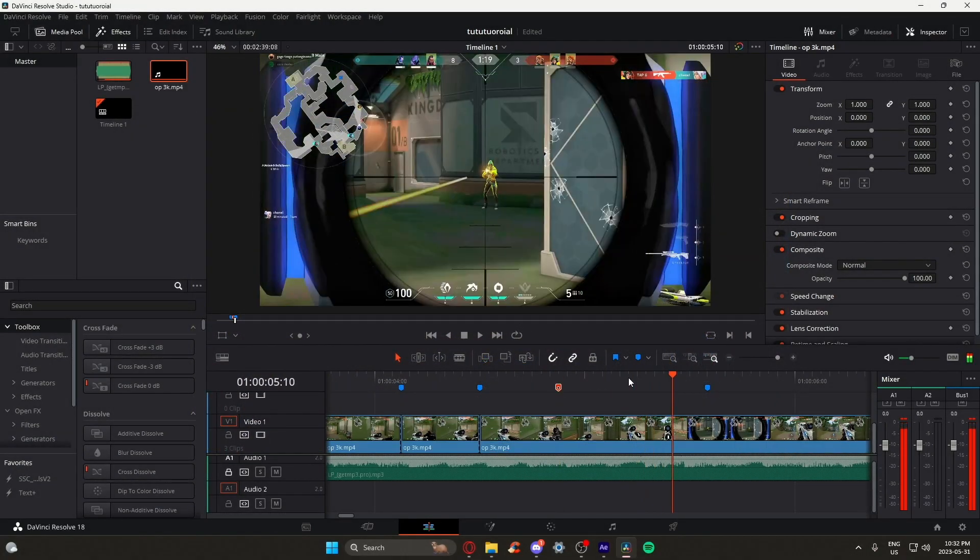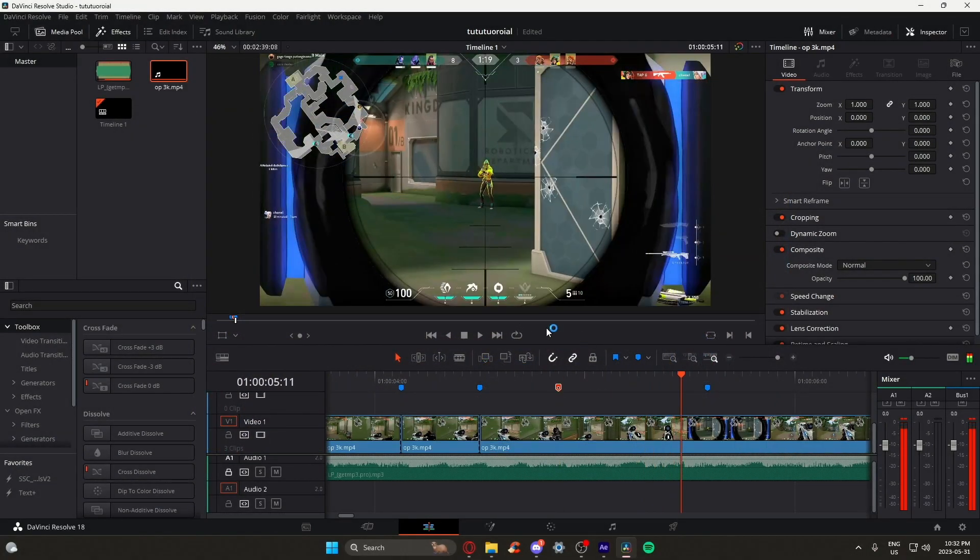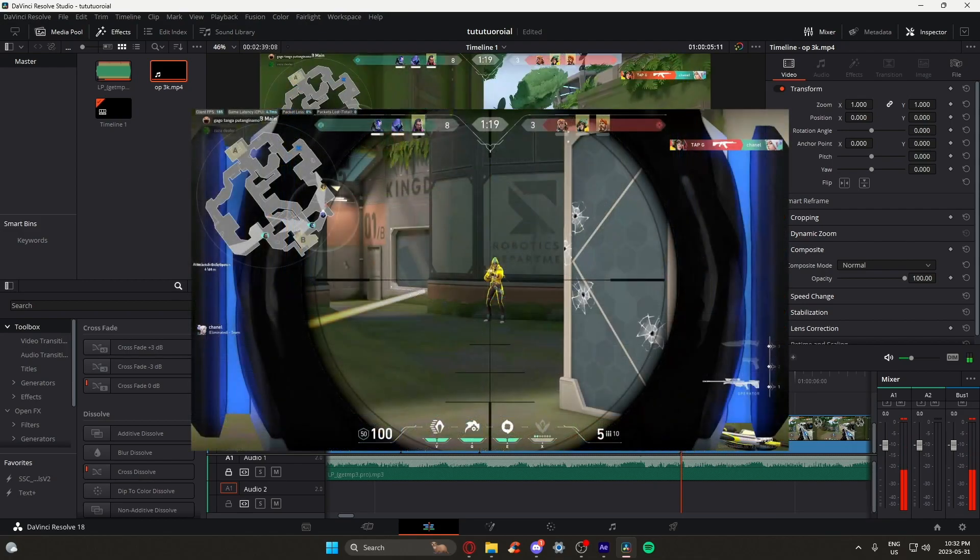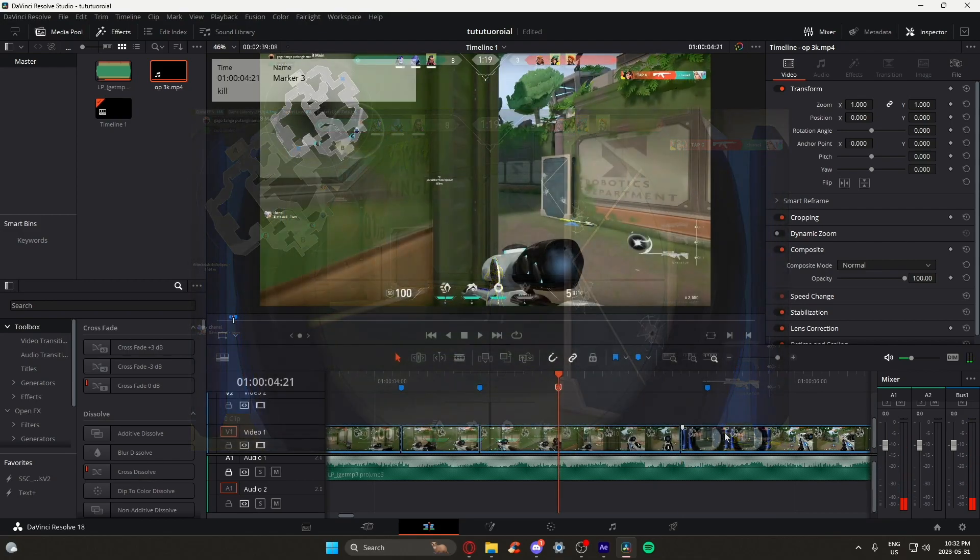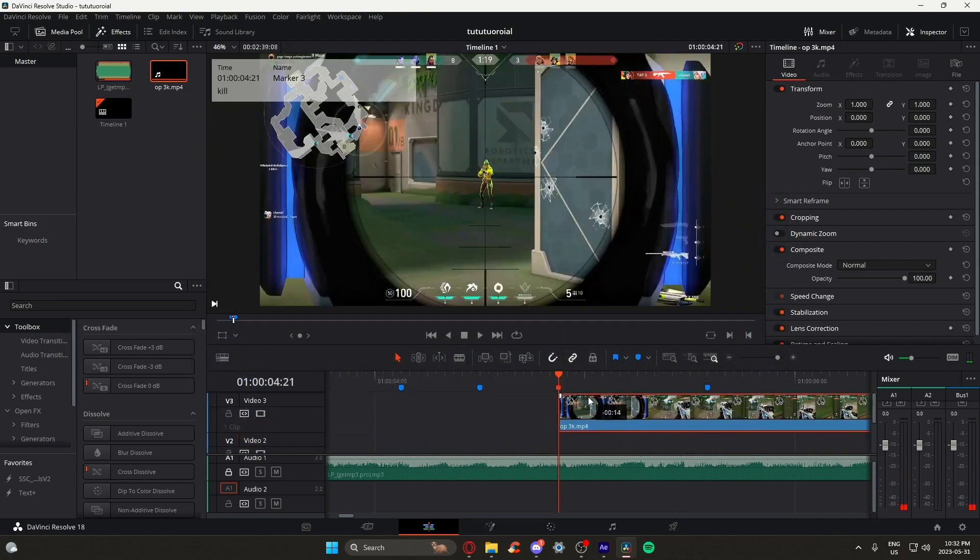Also note for the second clip, when we're pushing the bolt back, you also want to include one frame of the scope where we can see the enemy. This will make sense later.